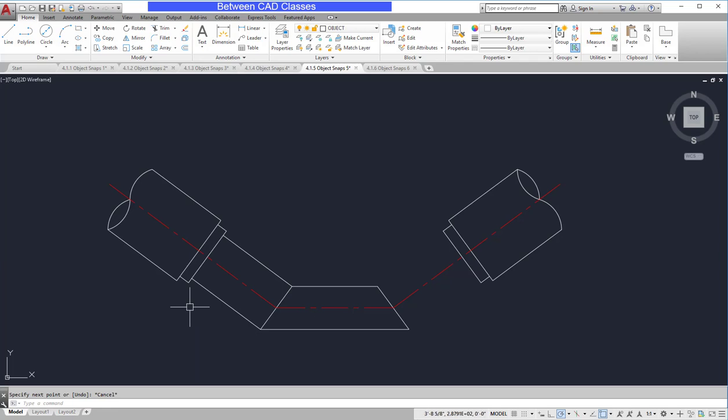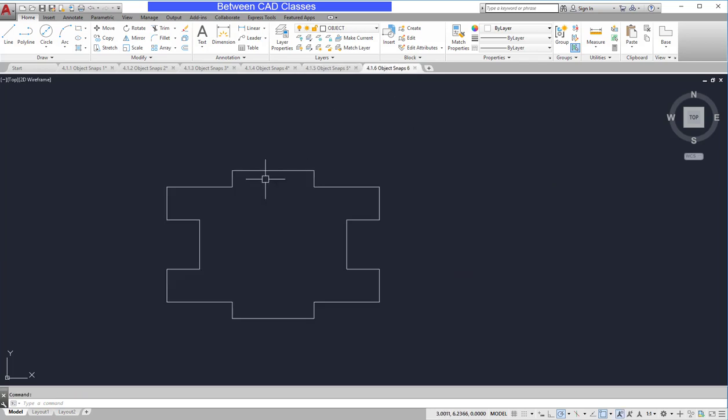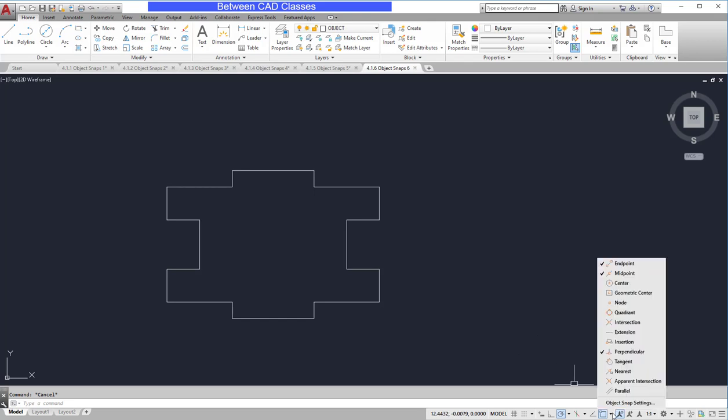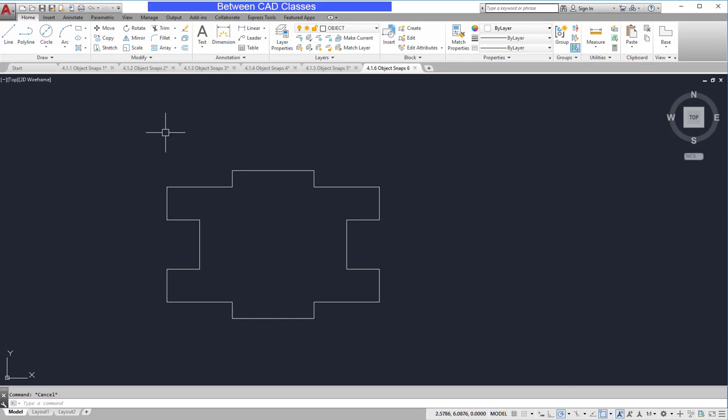Another reason you might want to use an object snap override is for some functionality that doesn't exist in the running mode. For example, I wish to create a circle at the intersection of this line and this line. They don't actually intersect, so even though in my running object snap I turn intersection on, when I come in with my circle command, there is no intersection point out here.